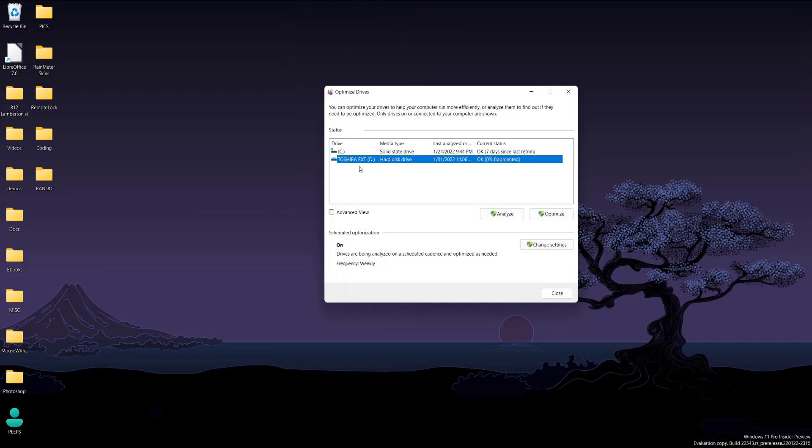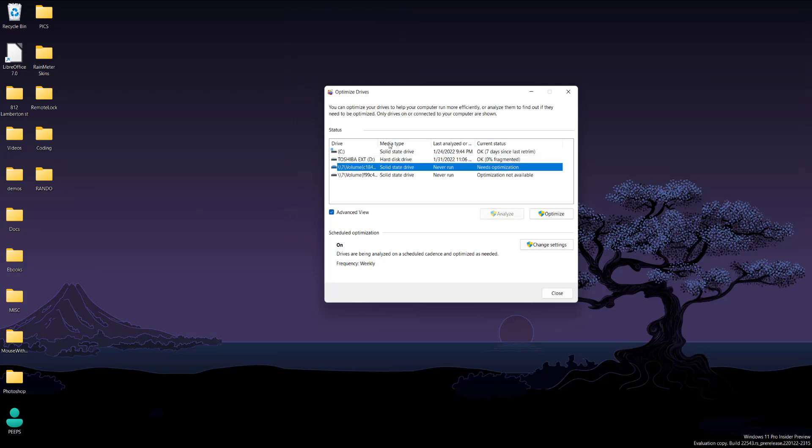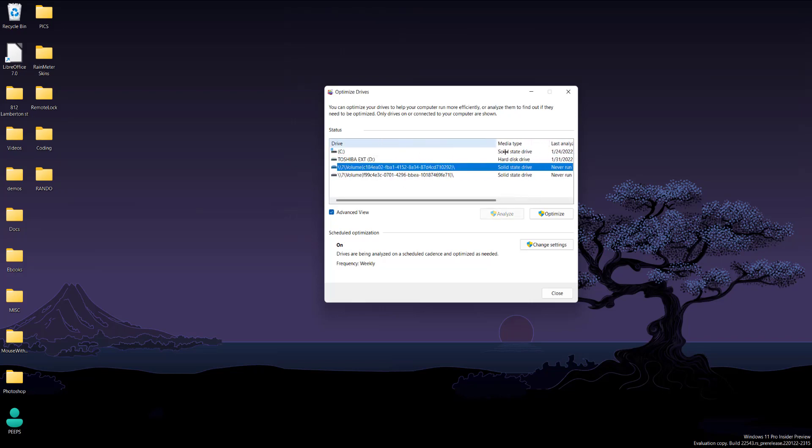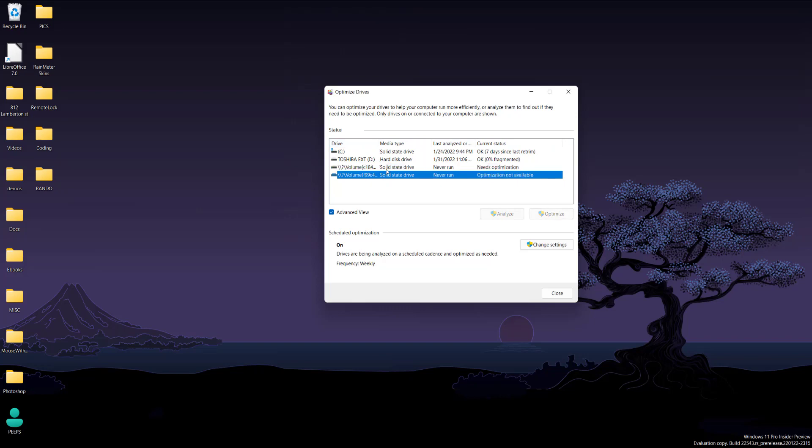You can also click advanced view, which shows partitions of a certain hard drive.